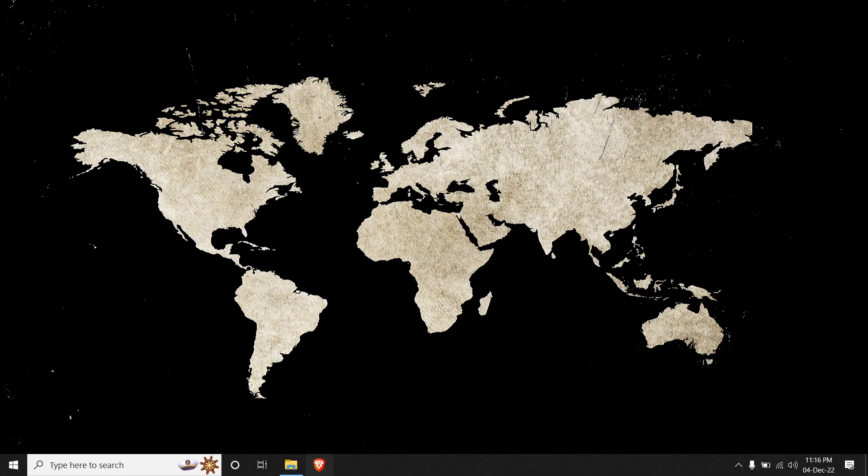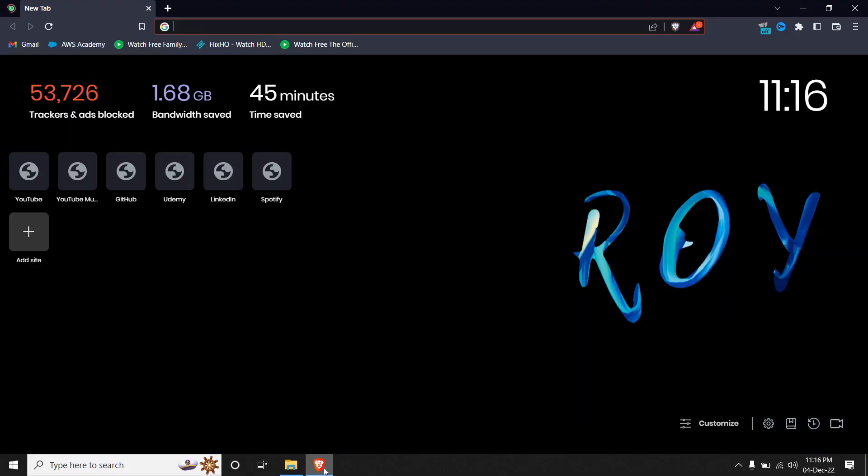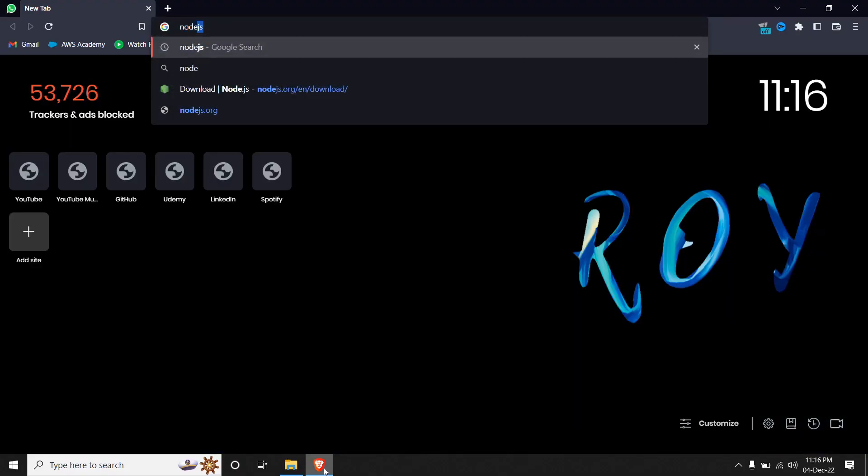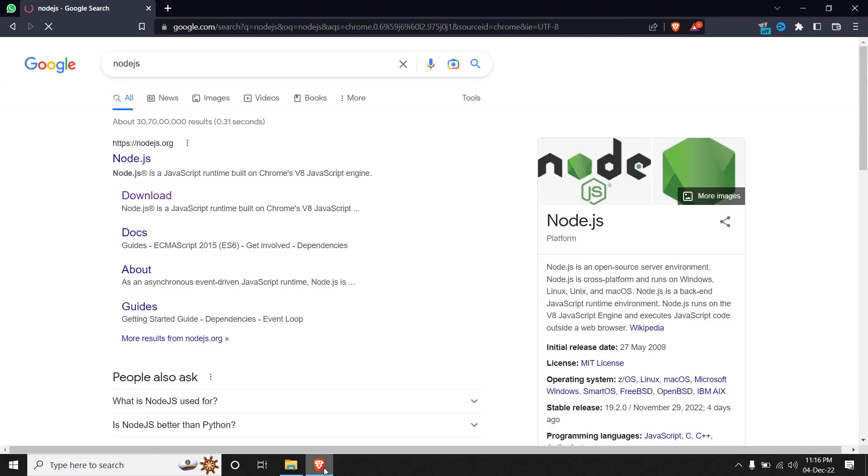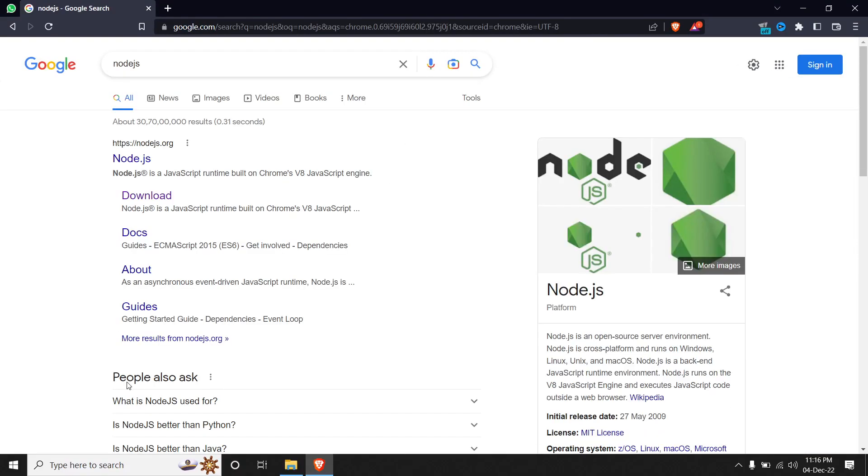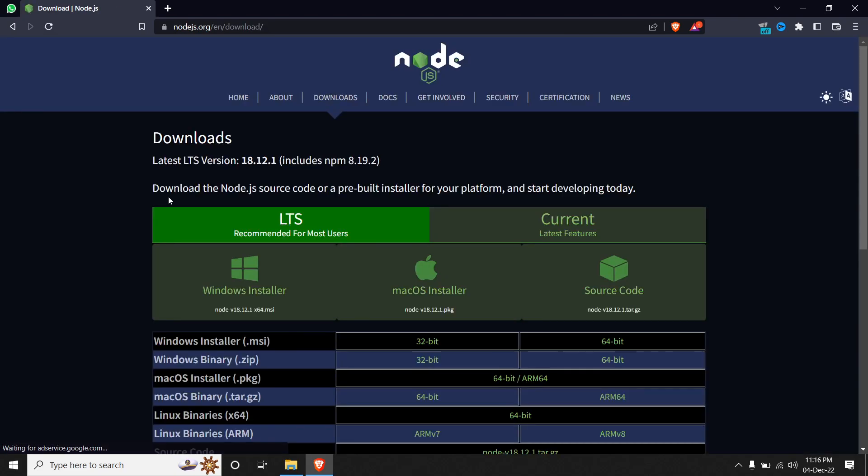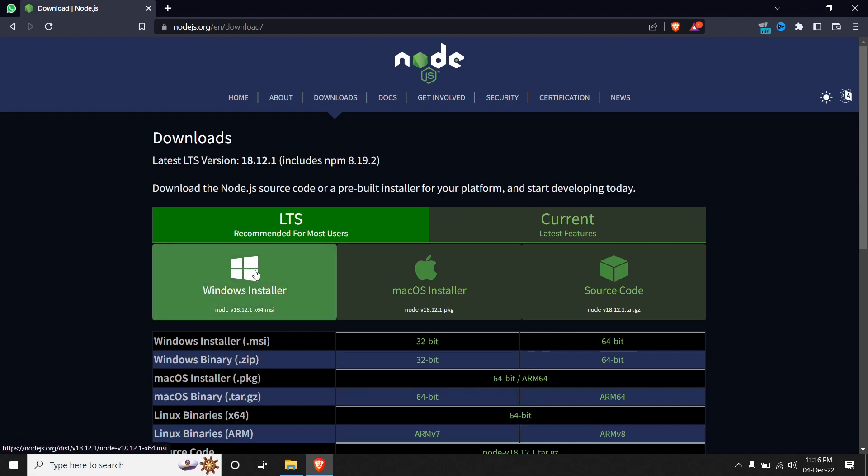So if we move on to our browser and type Node.js, here we have to click on the download link to download based on your system architecture. You can download it either for Windows, Mac, or Linux. Since I'm using Windows, I'll download it for Windows.